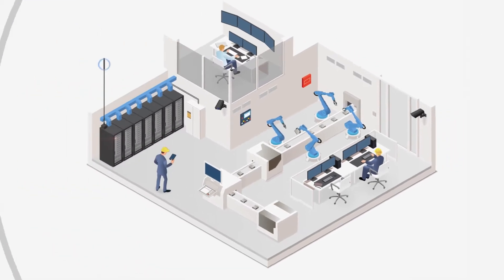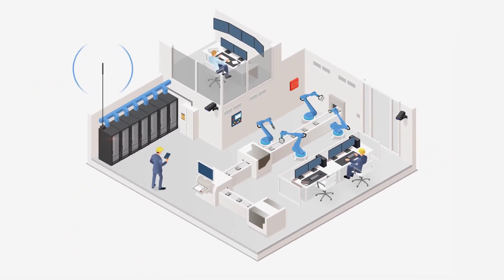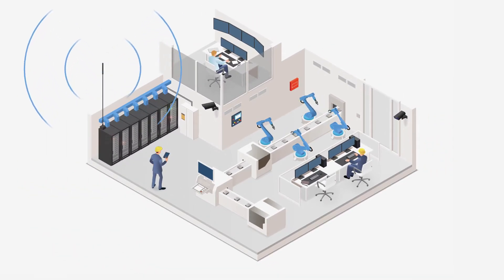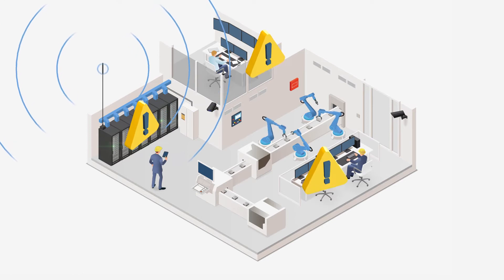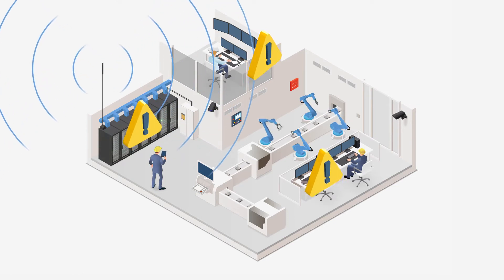5G mobile networks will take this transformation to unprecedented levels, creating new cybersecurity risks to the production line.